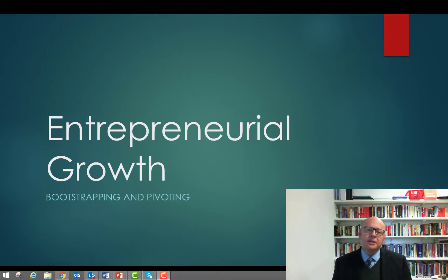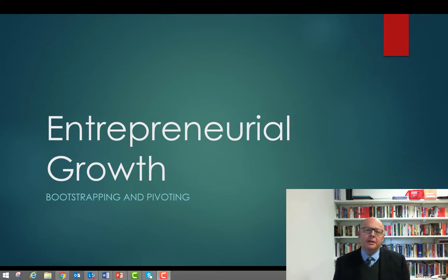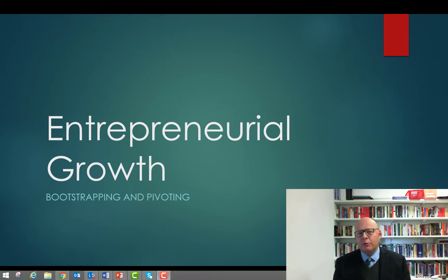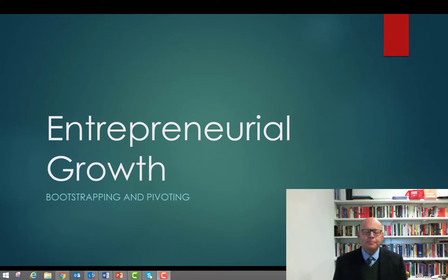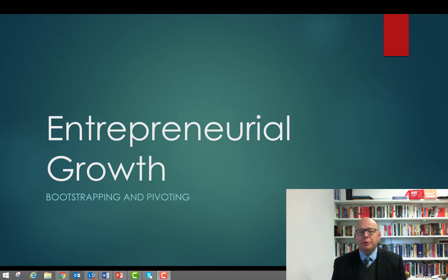But now we need to move beyond that initial phase and think about what ways we can actually grow and develop our business. Because it's all well and good to start the business, but we need to grow it into a more sustainable, viable business concern. This week we're going to talk about two tools available to entrepreneurs to help them in that growth process.